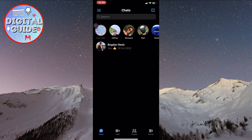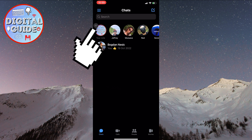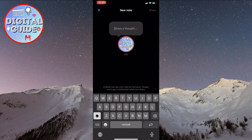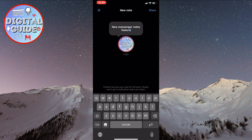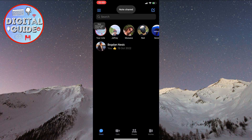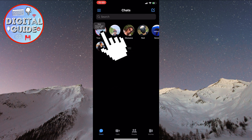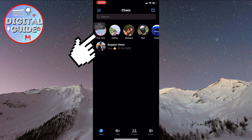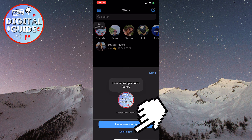Notes shared with your friends will be located next to your profile picture. Currently, none of my friends have posted notes, so we'll do it ourselves. All you need to do is click on the plus icon in the corner of your picture. Now enter the text you want to post. Your note can contain up to 60 characters. Finally, click Share. Your note will now appear at the top of your profile picture. When you click on it, you can leave a new note or delete an existing one.